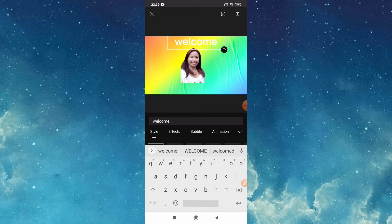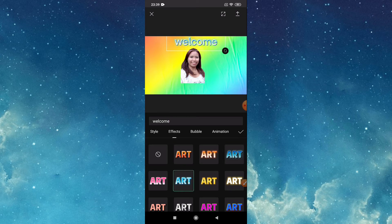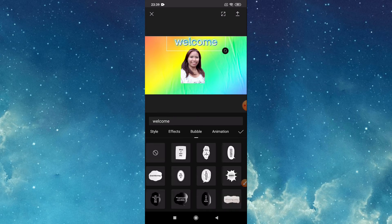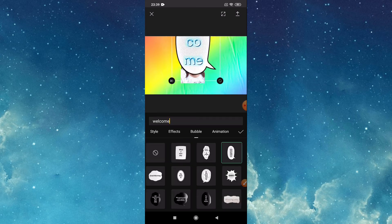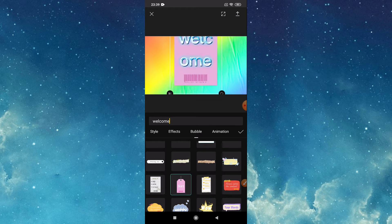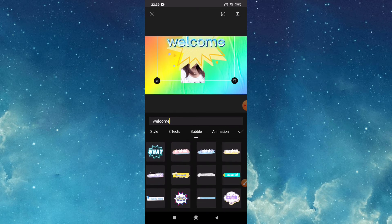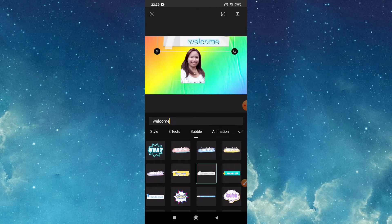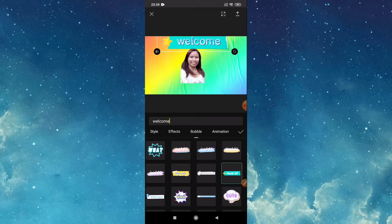Then you can choose here, this effects, bubbles. Sample that one, sample that one. Then if it's okay with you, just check.